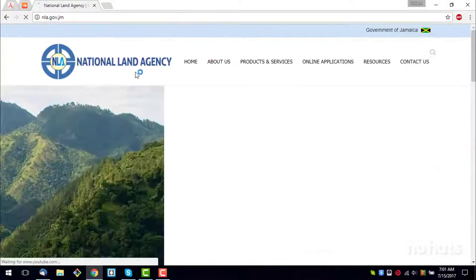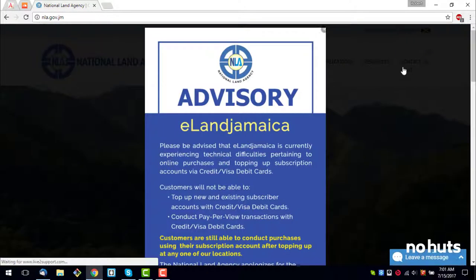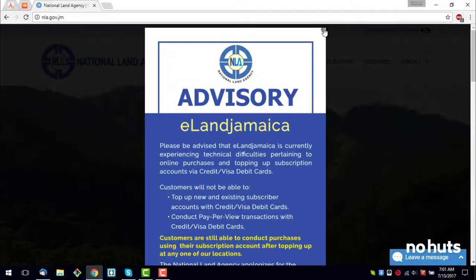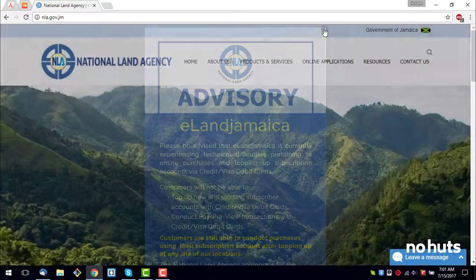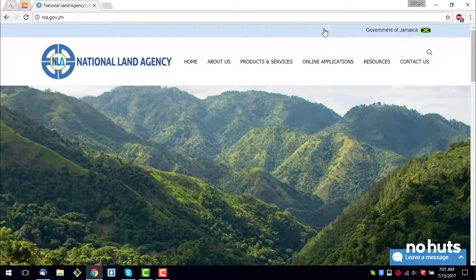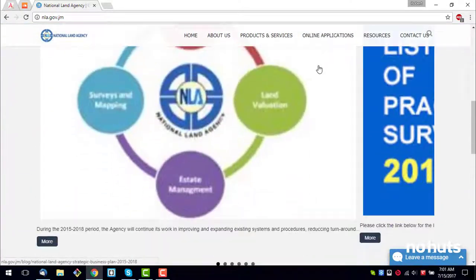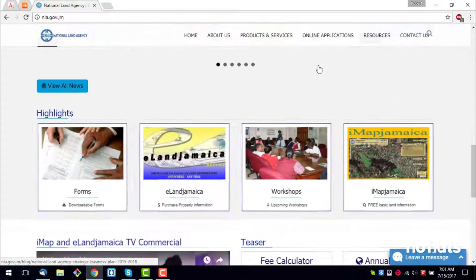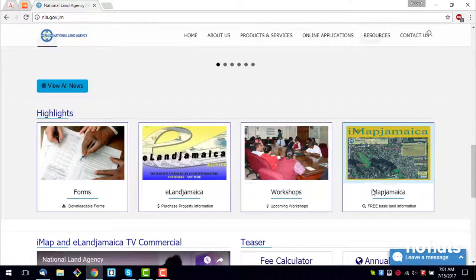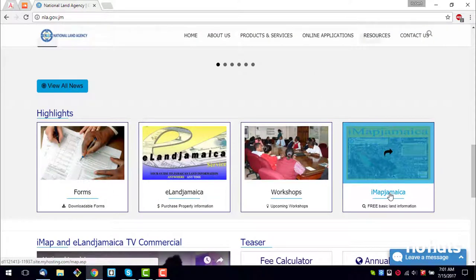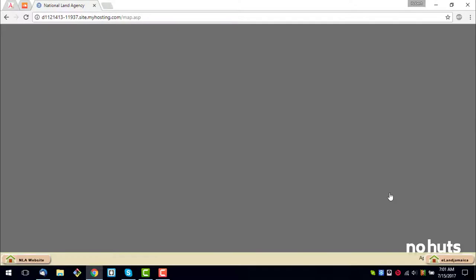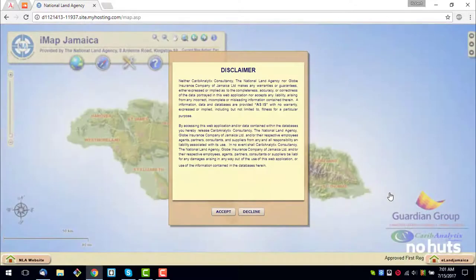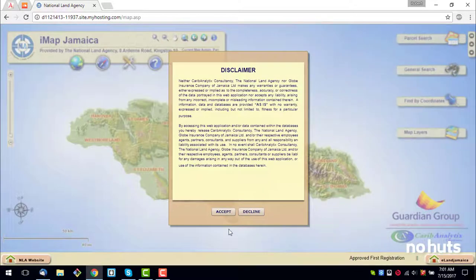The website should begin to load. Once the page is fully loaded, scroll down until you see the IMAP Jamaica tile. Be sure to click on the arrow or the text to move on. Be patient — this usually takes a few moments depending on your connection speed.